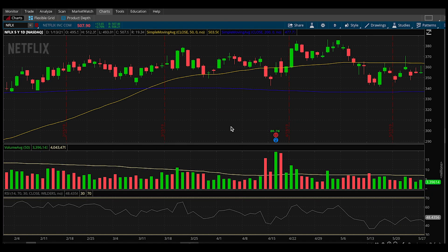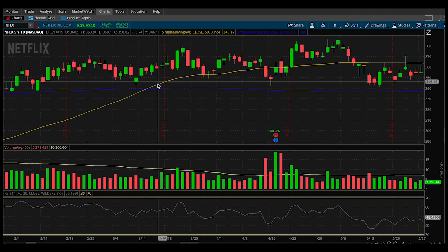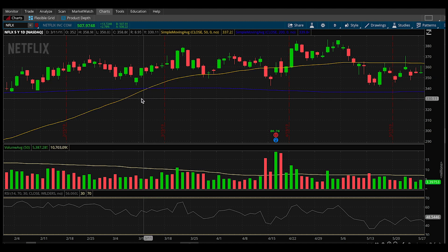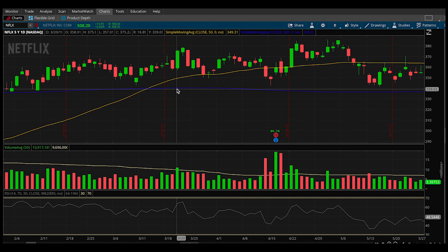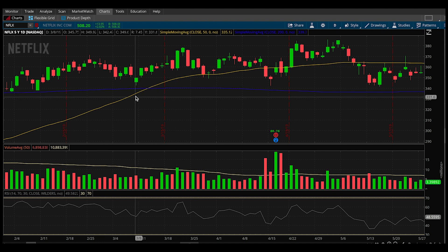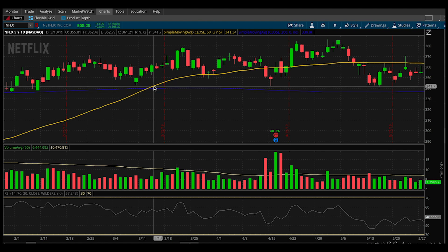This happens because the 50-day SMA is reflecting more current price action, whereas the 200-day is still lagging behind. For this example, we're going to be looking at Netflix around March of 2019 if you want to follow along. I have my 50-day SMA in gold and my 200-day SMA in blue. What we're looking for is the crossover.